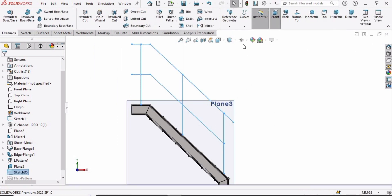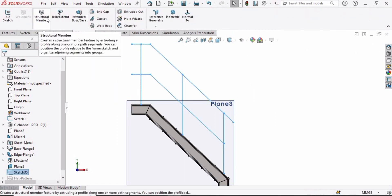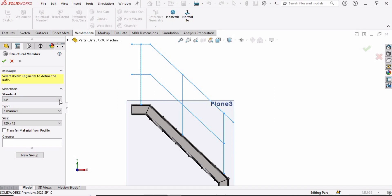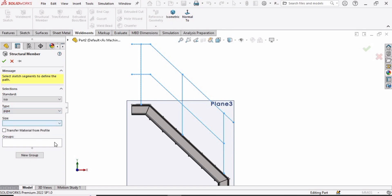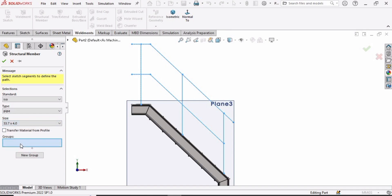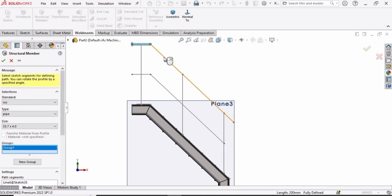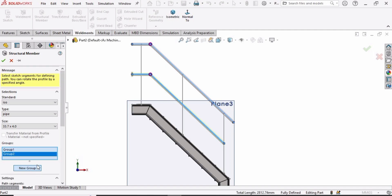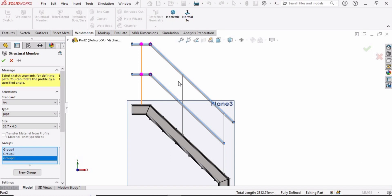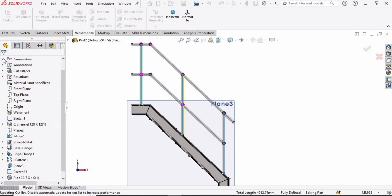Exit the sketch. Go to Elements and select Structural Member. Specify ISO for the standard, select Pipe for the type, and define the size. In the first group, select this line and this line. Click New Group and select this line and this line. Select New Group again and select these three lines. Check the box.